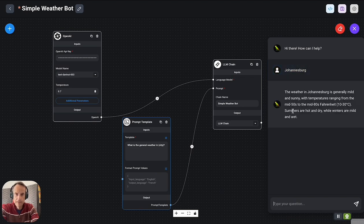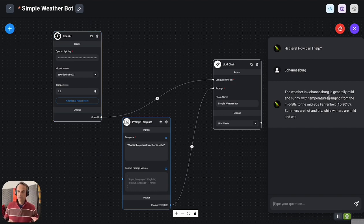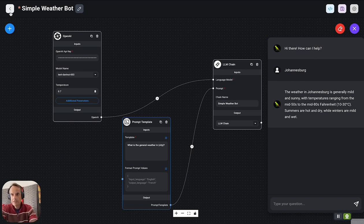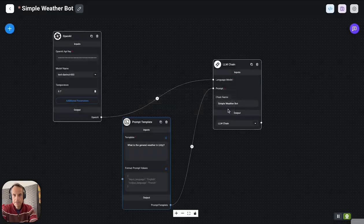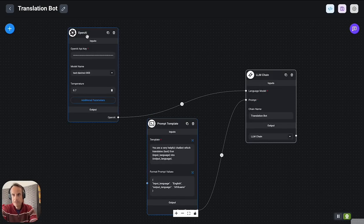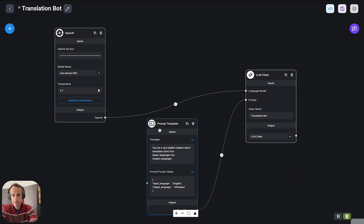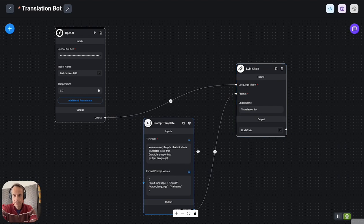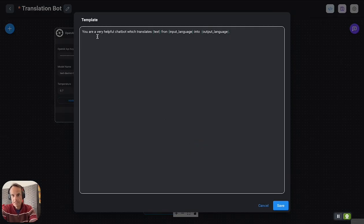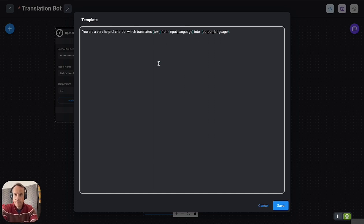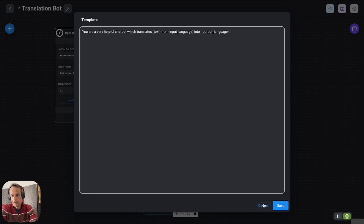The next application is a translation bot. Again we've got three components: our large language model, the prompt template, and the LM chain that binds it together. In this case the prompt is a little bit more complex—we've got three variables in a prompt template: 'You're a very helpful chatbot which translates text from input language into output language.' Just introducing the concept of more advanced templates there.